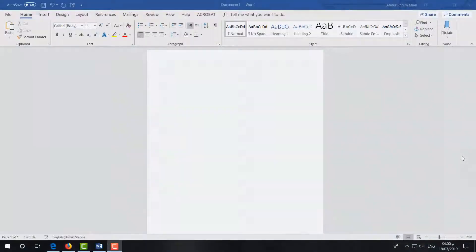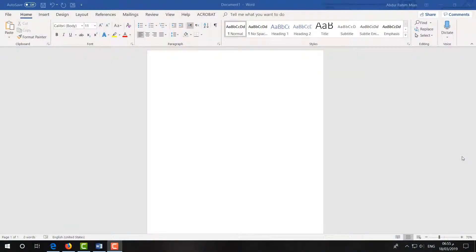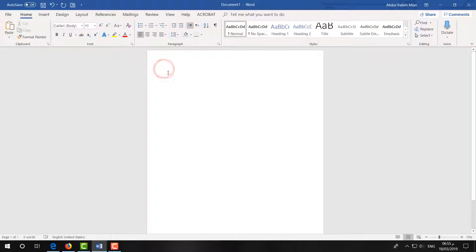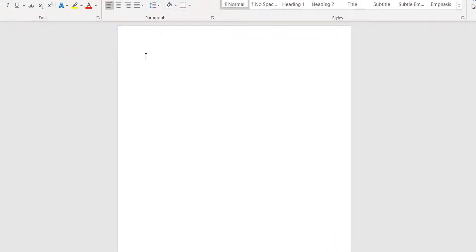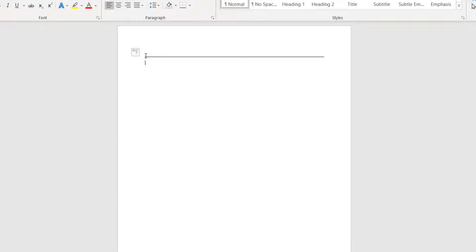To add a single line in Microsoft Word, just press minus three times (---) and then hit Enter. It's going to give you a single line. If you want a double line, press equals three times (===) and then hit Enter, and it's going to give you a double line.